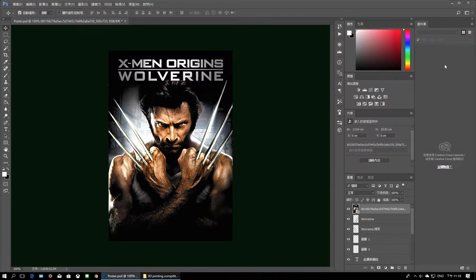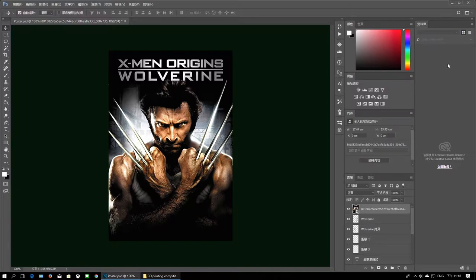Hey guys, what's up! Welcome to vlog number 35. As you can see, we are here in Photoshop and I have an X-Men Origins Wolverine movie poster.